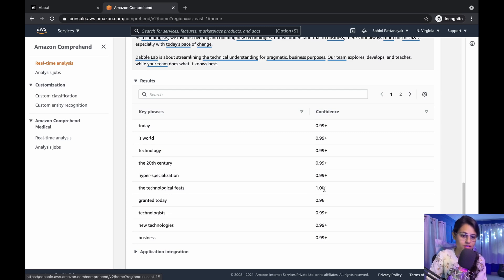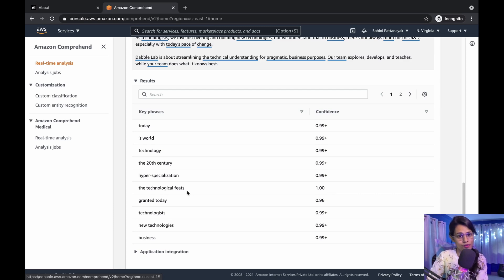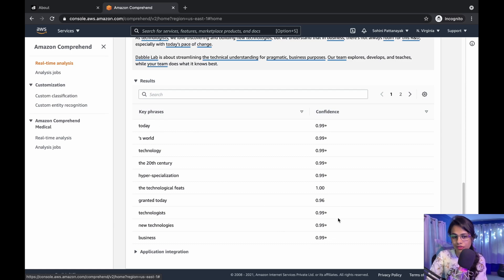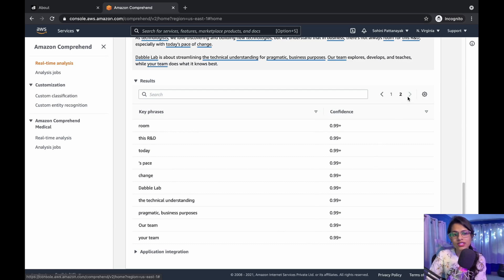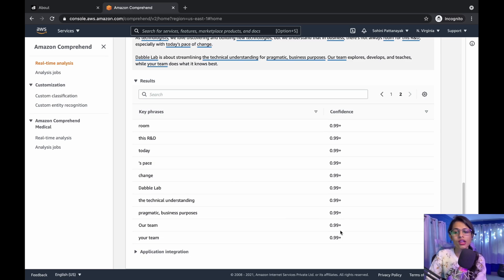Whereas it's 99% confident that these could be key phrases, and so for the rest, when you go to the second page here, it also extracted the rest of it and you can see the results. This is what I wanted to share for today.